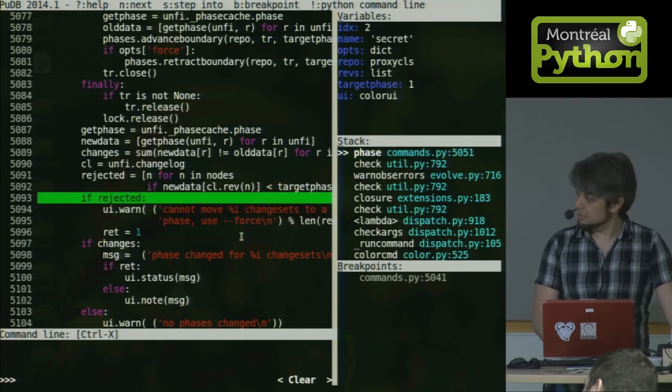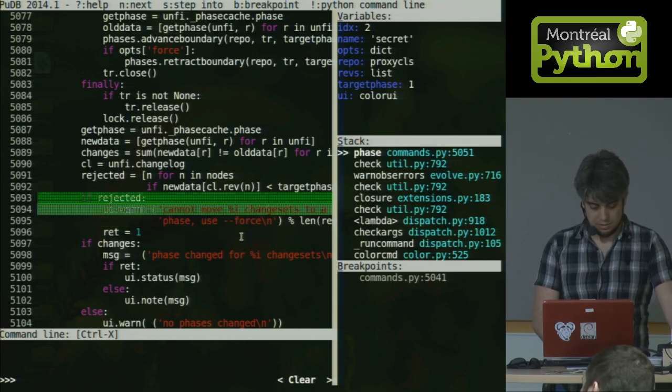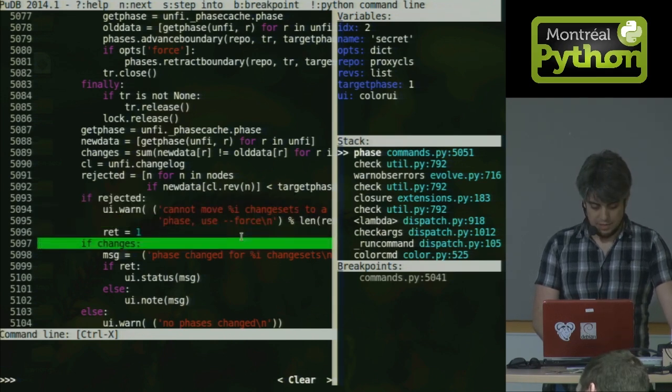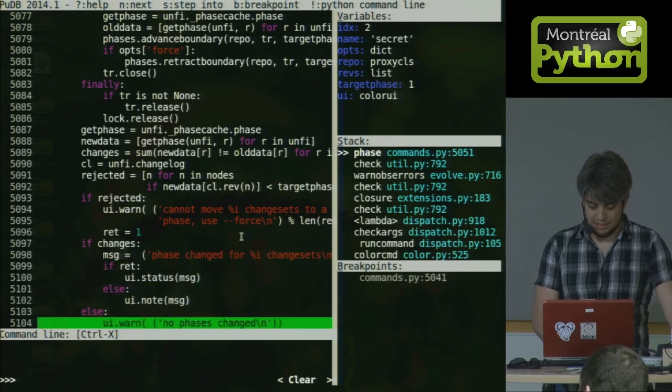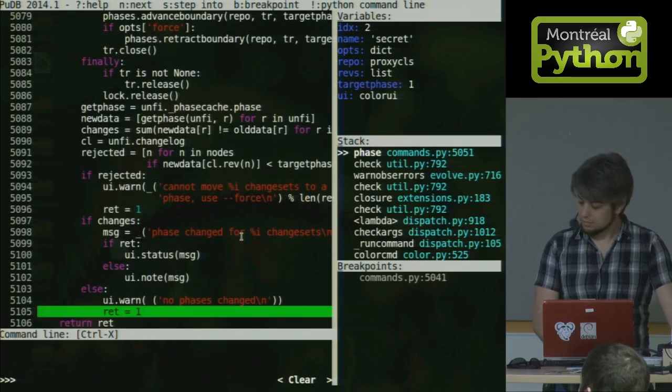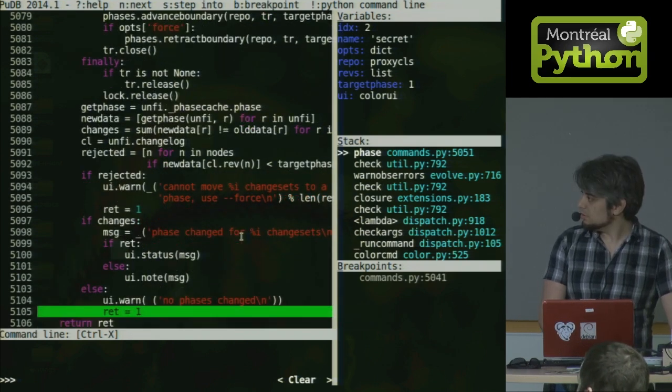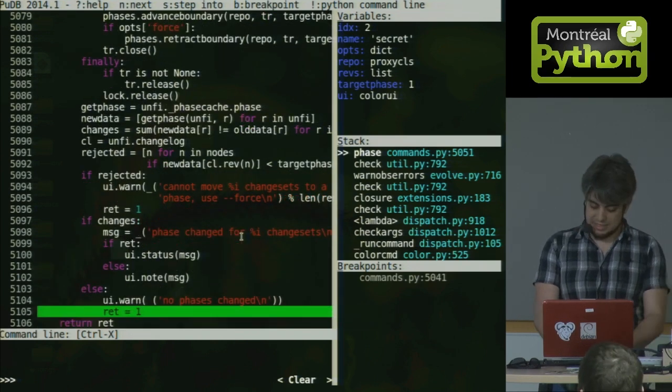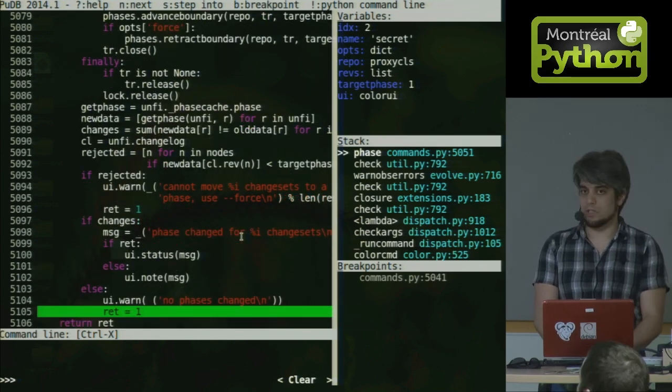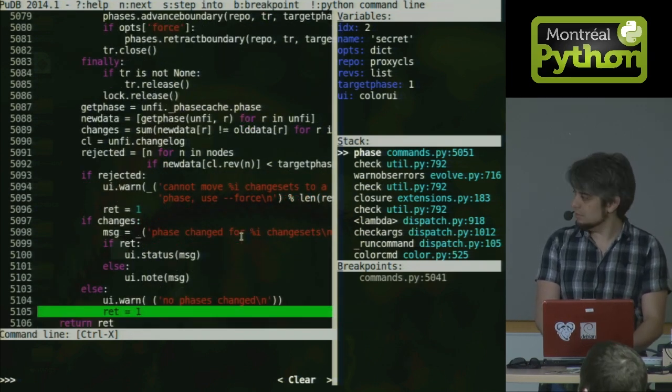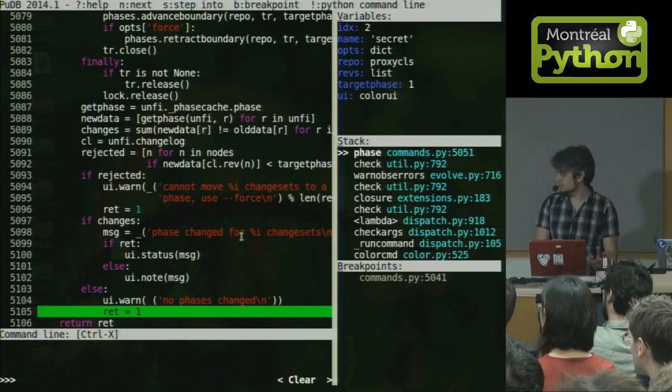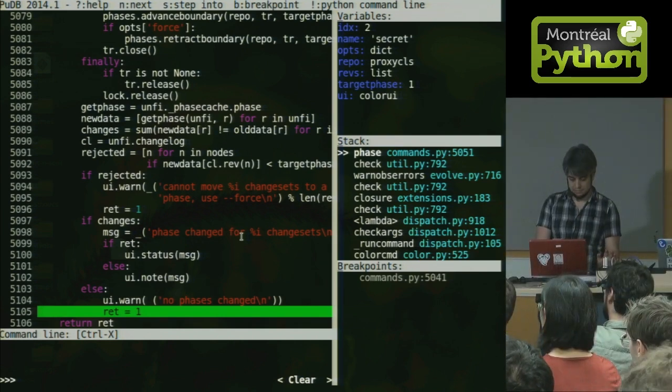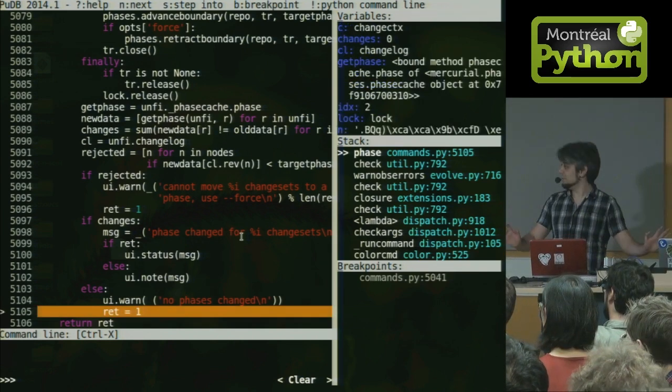Ah, here we get the return code is one. If rejected, that looks all right. But if there were changes, there were no changes, so we should be getting here. So I'm going to press T for until, and execution should continue to that point. It does. Cool.